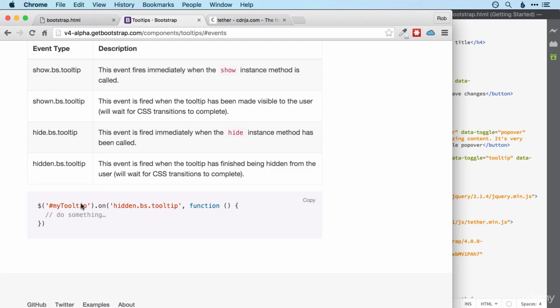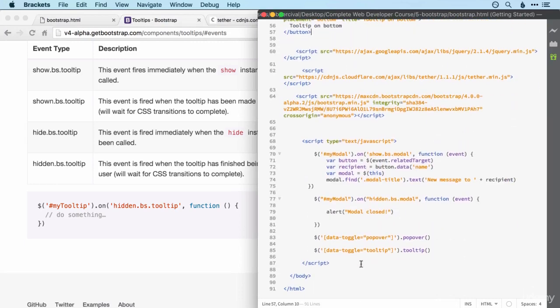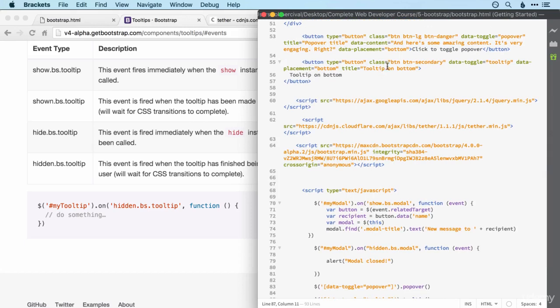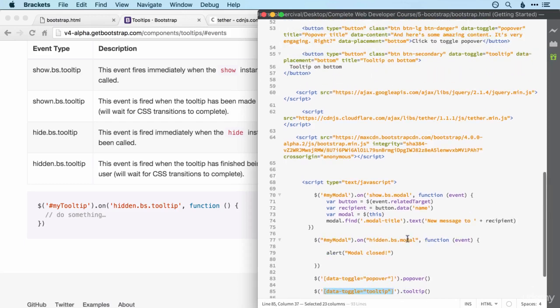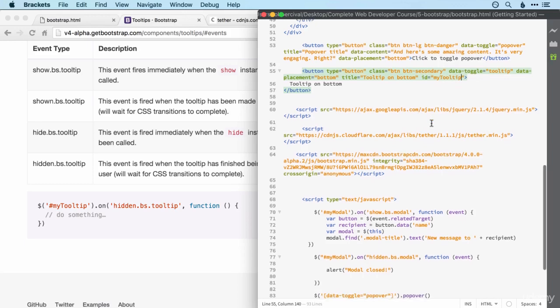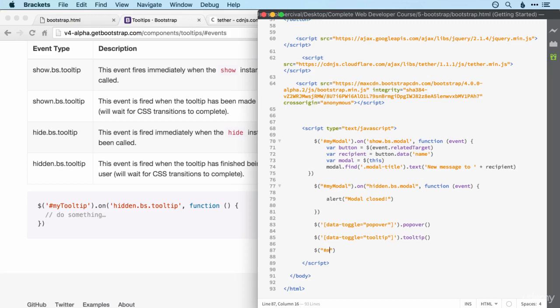And we can see that it's a very similar syntax to what we used for the modal. So let's type it out ourselves because I think we can. Let's check out to see if our tooltip has an ID. No it doesn't. So we could select it using this. But I want to be a bit more specific so I'm going to give it an ID. And my tooltip seems sensible. There we go.